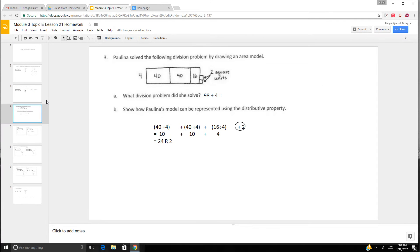Paulina solved the division problem by drawing this area model. What did she solve? Well, if we think of this as a tape diagram, 40 plus 40 is 80, and 80 plus 16 is 96. But we have these two square units, so 96, 97, 98. So it's 98 divided by 4. We turn this into a distributive model: 40 divided by 4, plus 40 divided by 4, plus 16 divided by 4, and then 2 remaining. 40 divided by 4 is 10, 40 divided by 4 is 10, 16 divided by 4 is 4. 10 plus 10 plus 4 is 24, remainder 2.